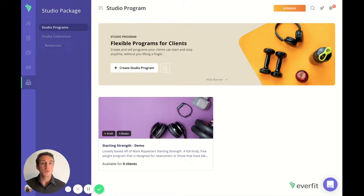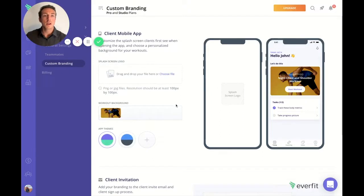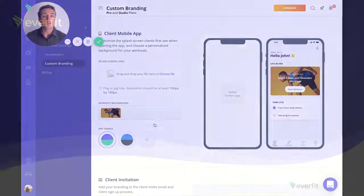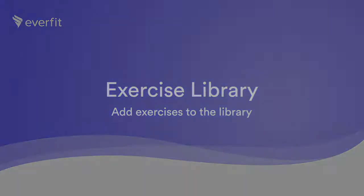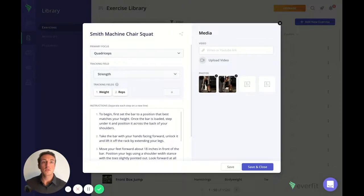We also offer custom branding so you can customize the client experience on the app with your own personalized logo and workout background. Here is a comprehensive list of exercises EverFit has built out so you have a great foundation for getting your programming started. Trainers also have an option to add new exercises to the library. You can add instructions, upload your own videos, and add links to various media including YouTube and Vimeo links. This information is all displayed on the client app, making it easy for your clients to participate without confusion.